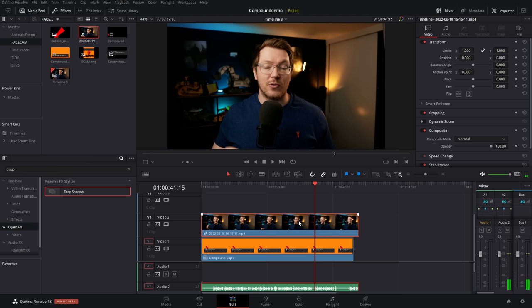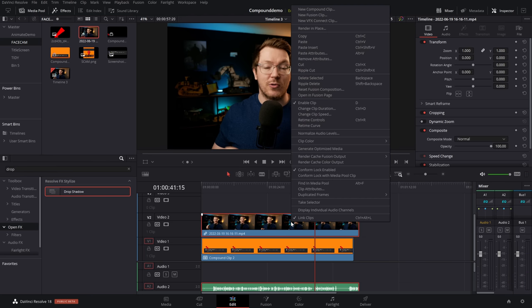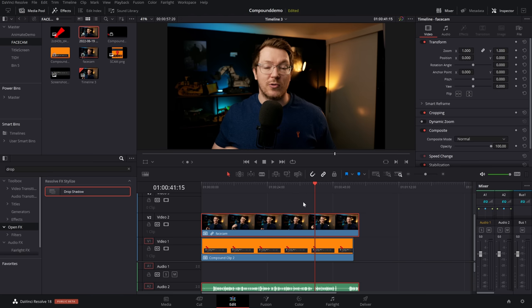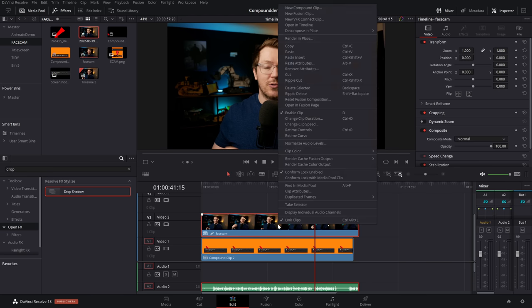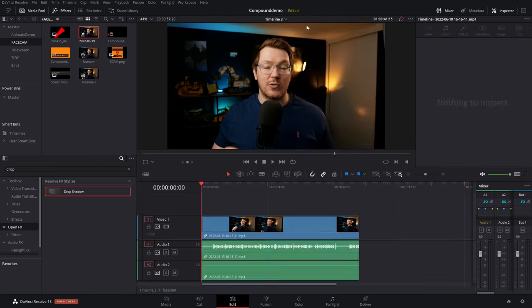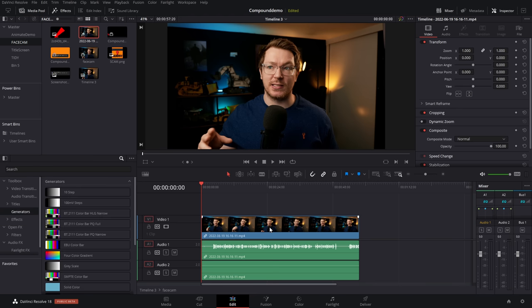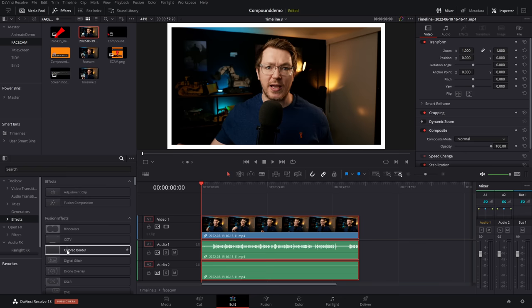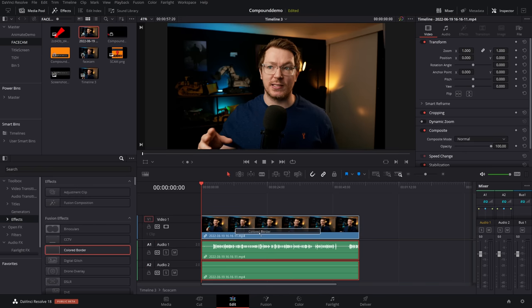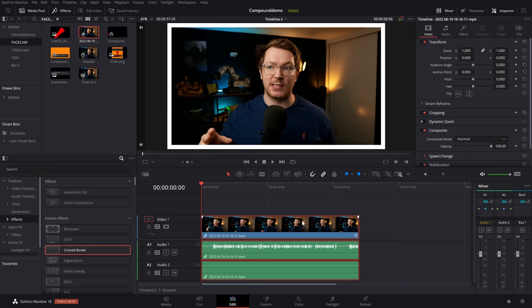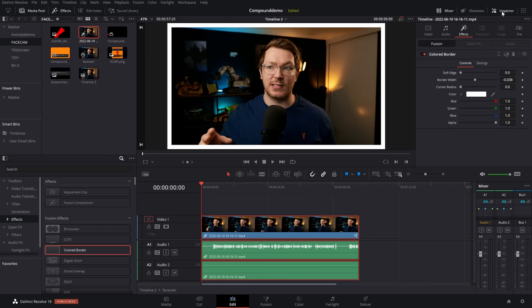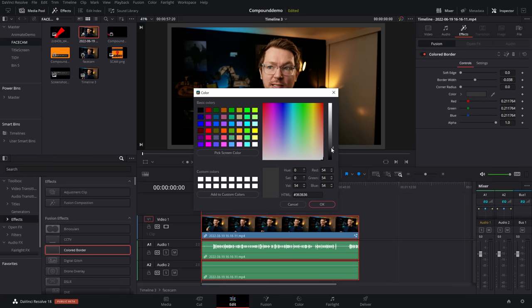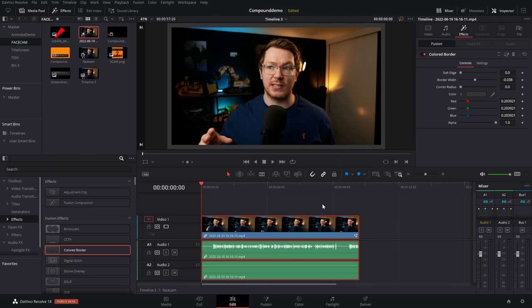Now, what we want to do is just turn this into a compound clip. So I'm going to right-click, compound clip, and we'll call this face cam. We're then going to right-click again, and we're going to open in timeline. So what we're going to do with this, give it a click in the effects library, go to effects, grab a colored border, and we're just going to drop that on our face cam like so. Open up the inspector, go to the effects tab, and then we can just change the color to be whatever we want it to be. I'm going to go with a gray like so. Perfect.